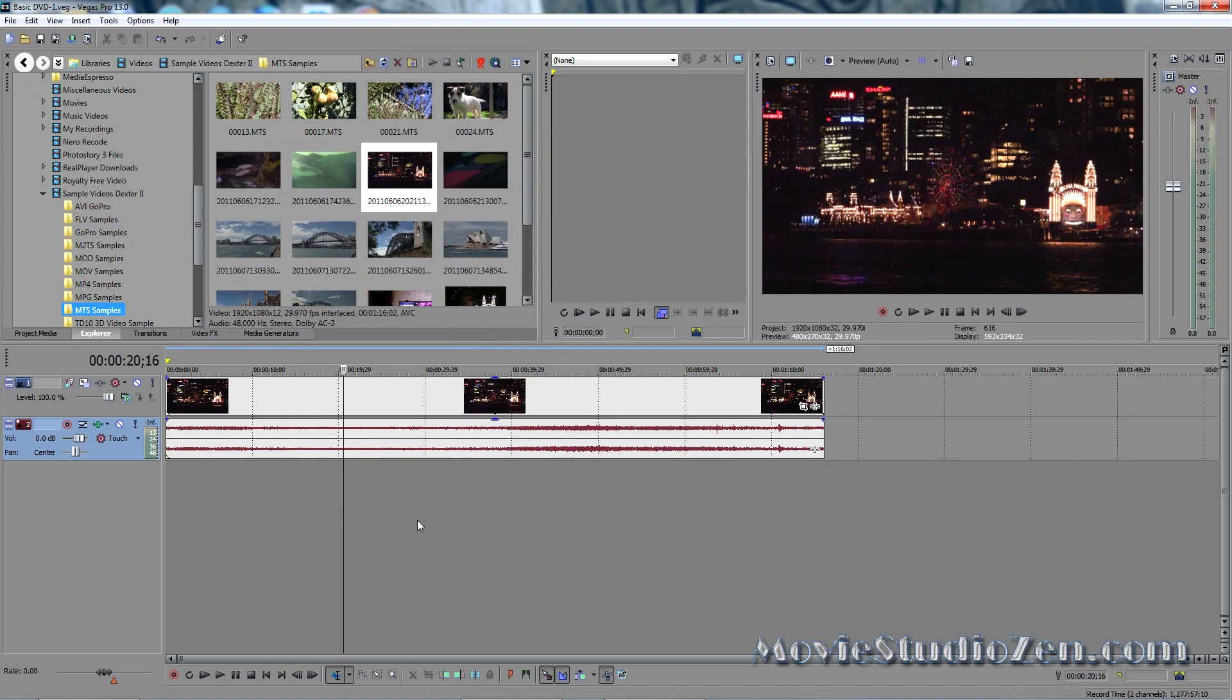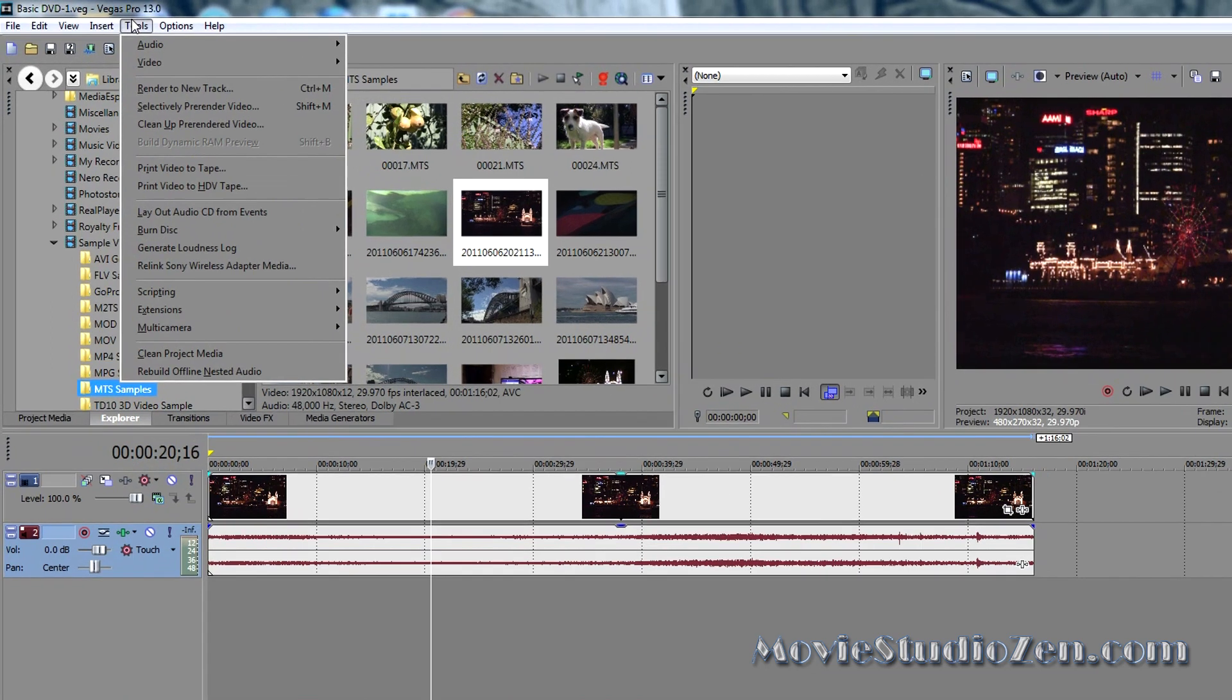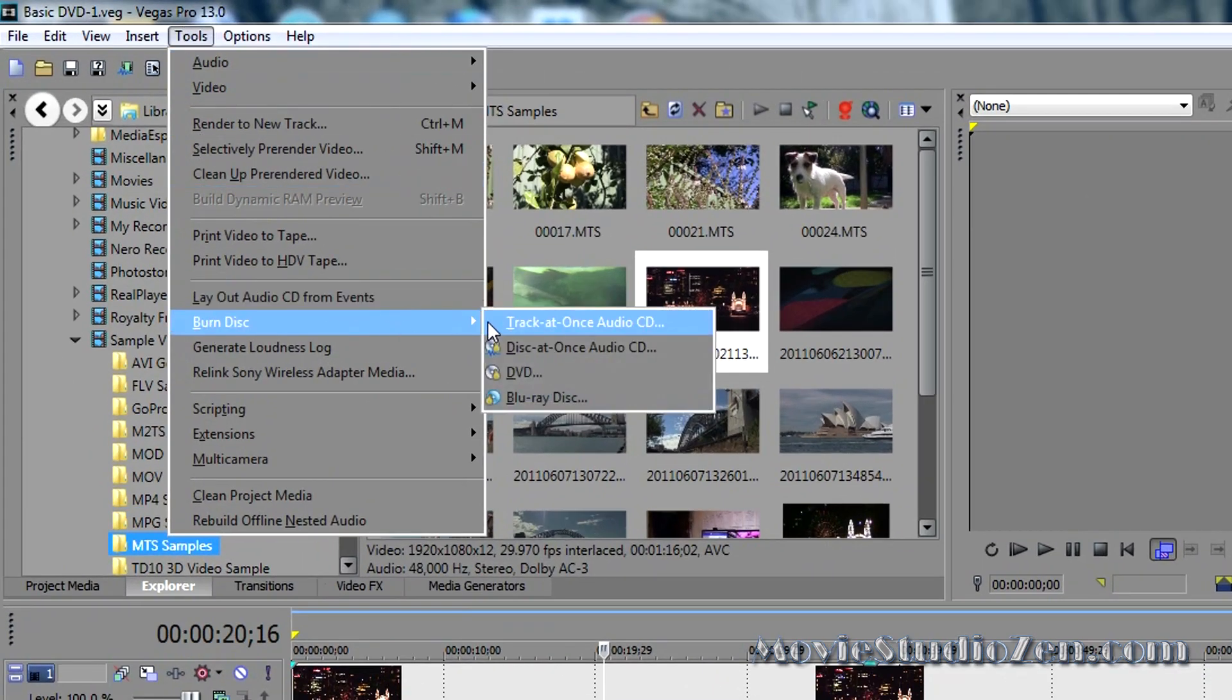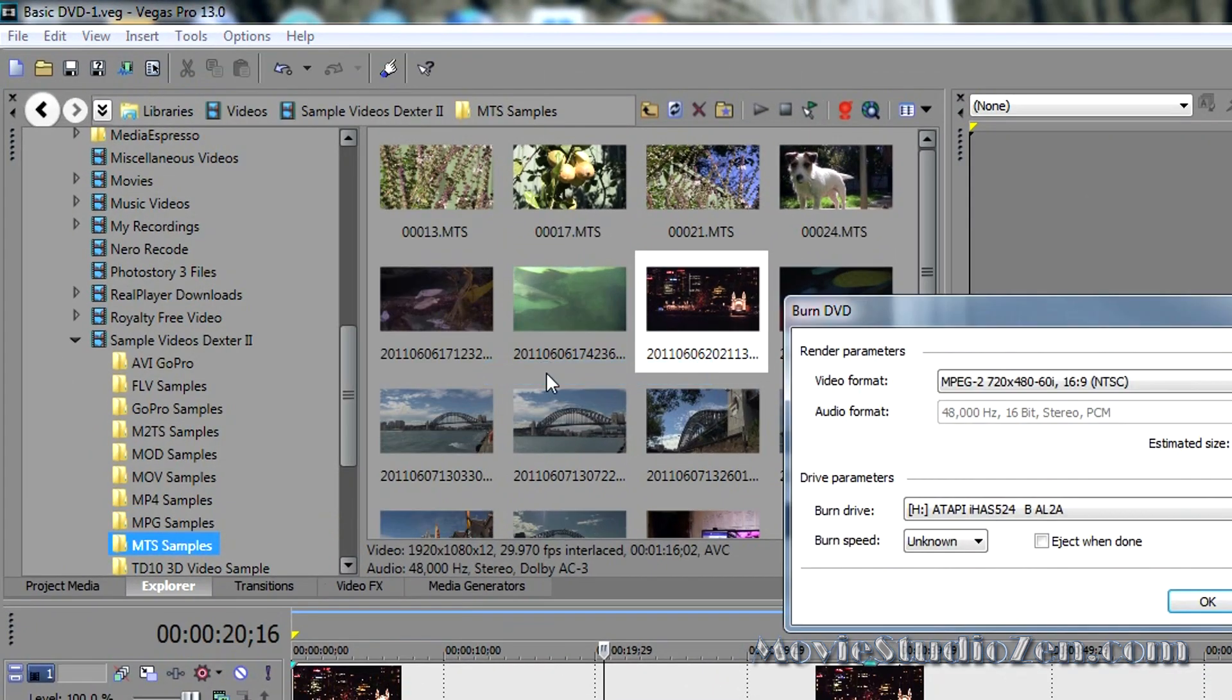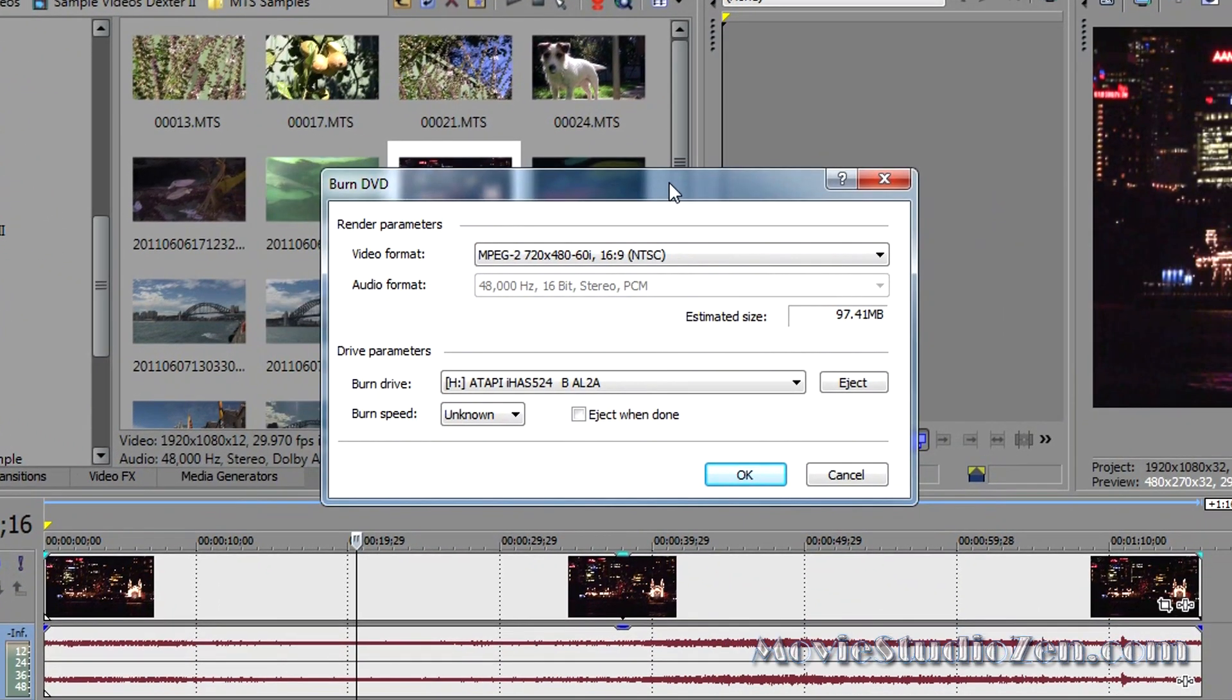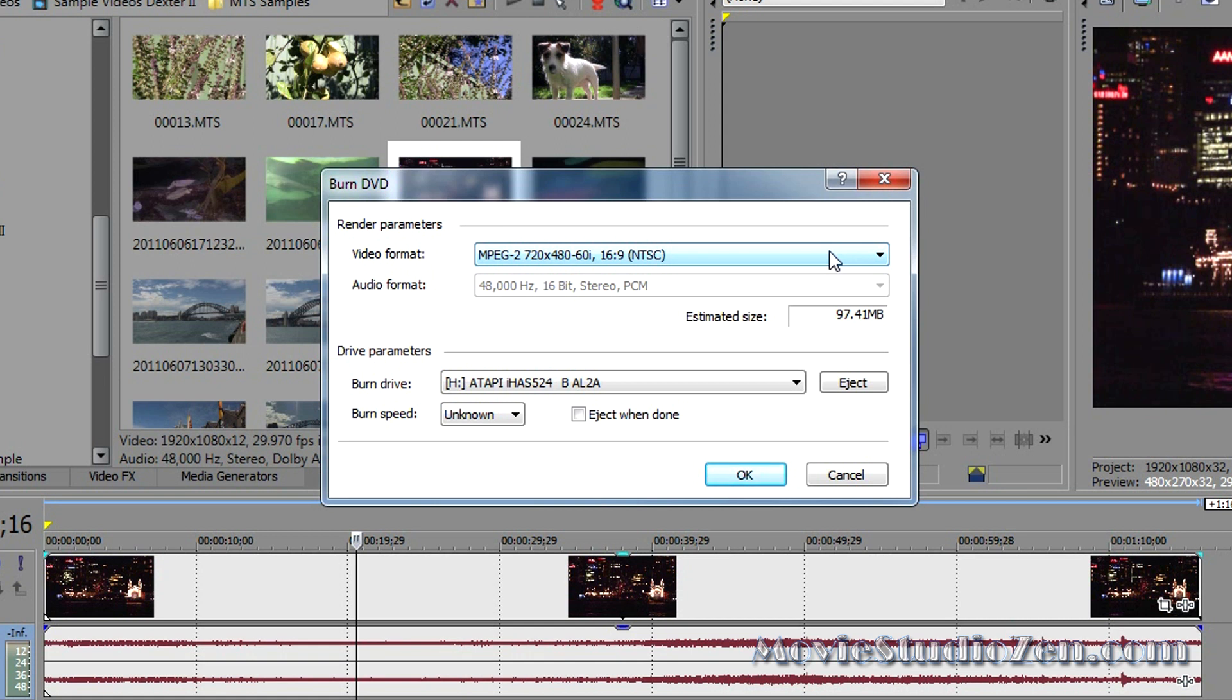How do we burn the QuickDVD? Go to Tools, Burn Disk, DVD. Now, because we set the project properties by matching it to the media, we shouldn't have to worry about any more settings because Vegas Pro has automatically selected the best template that fits with our original video.